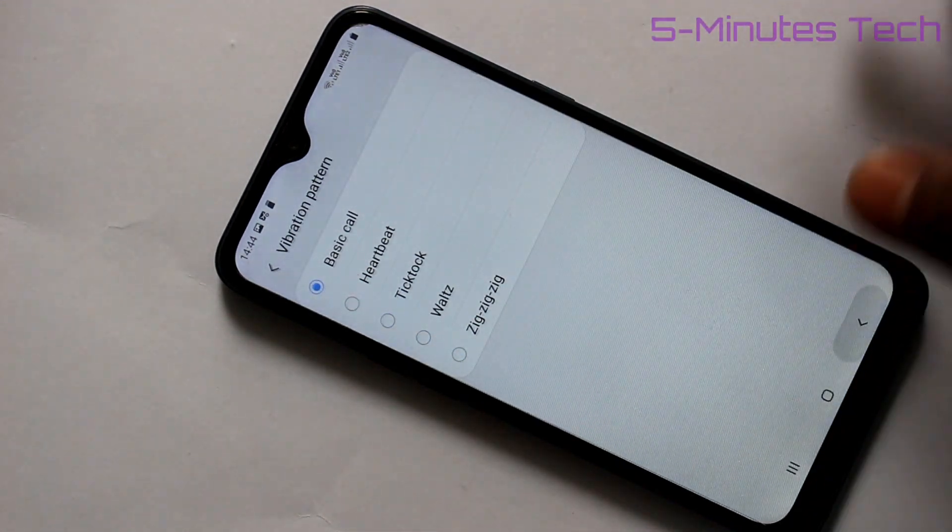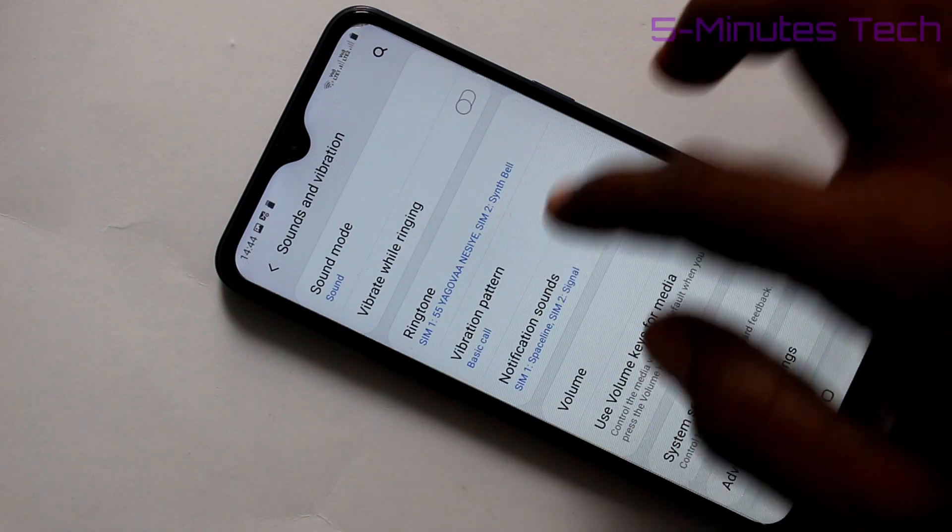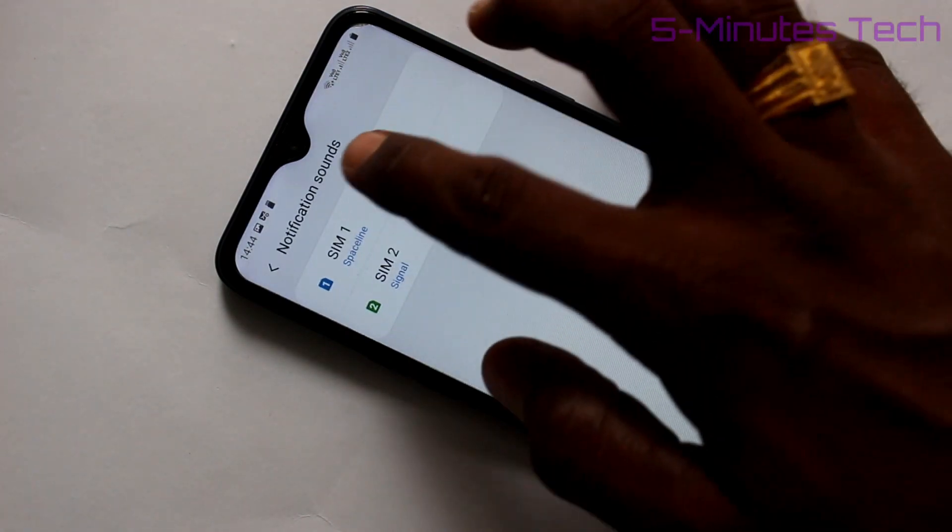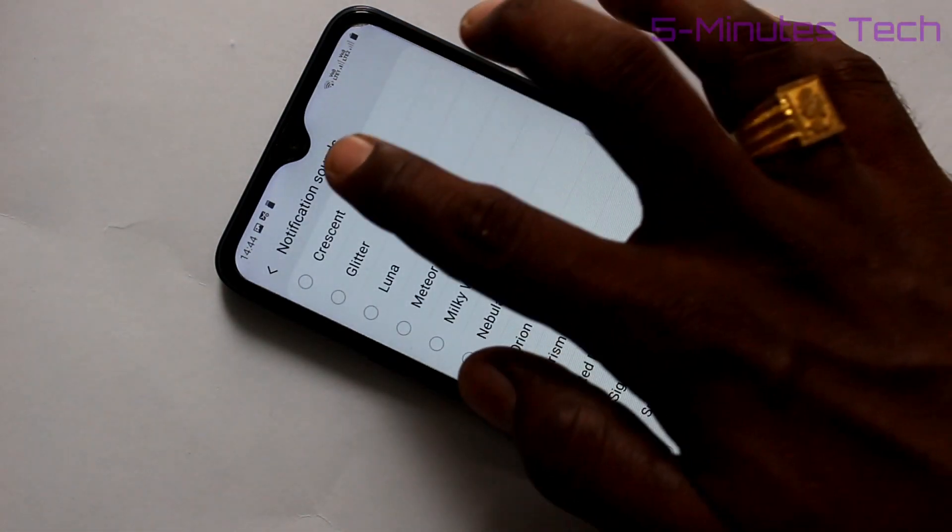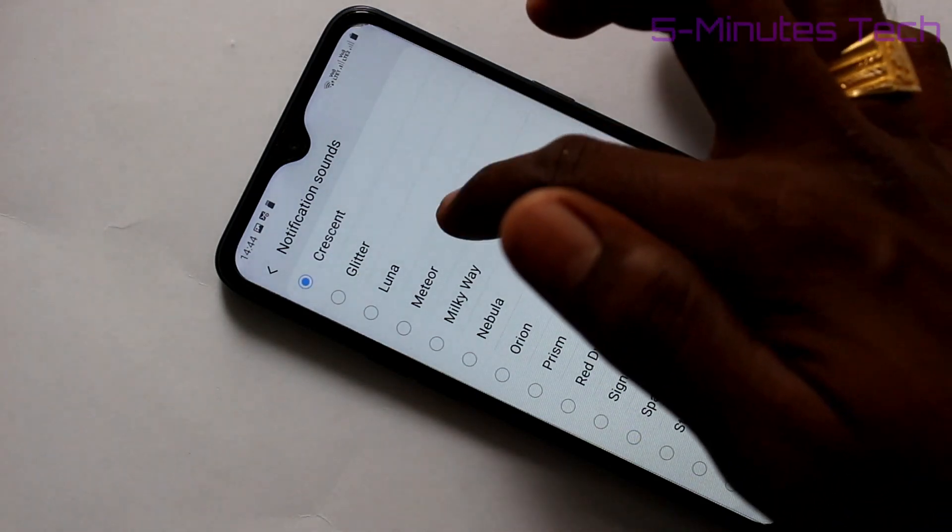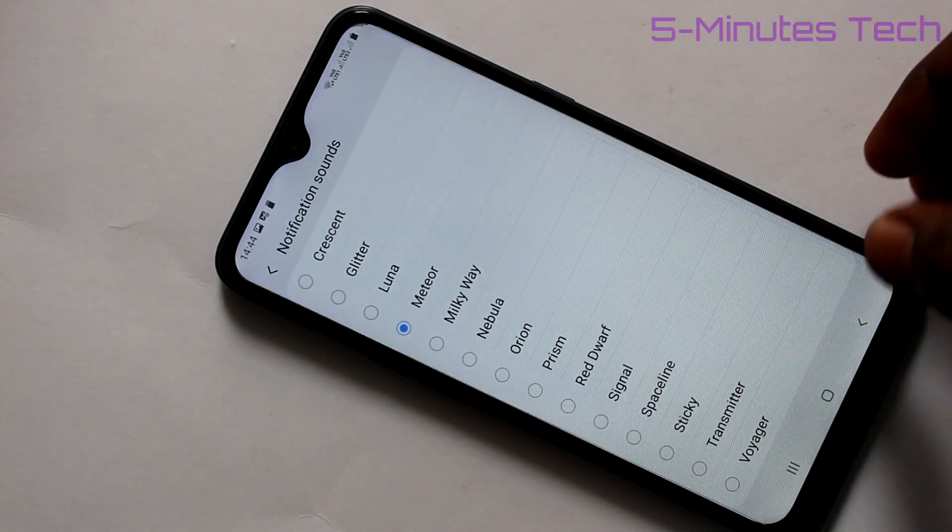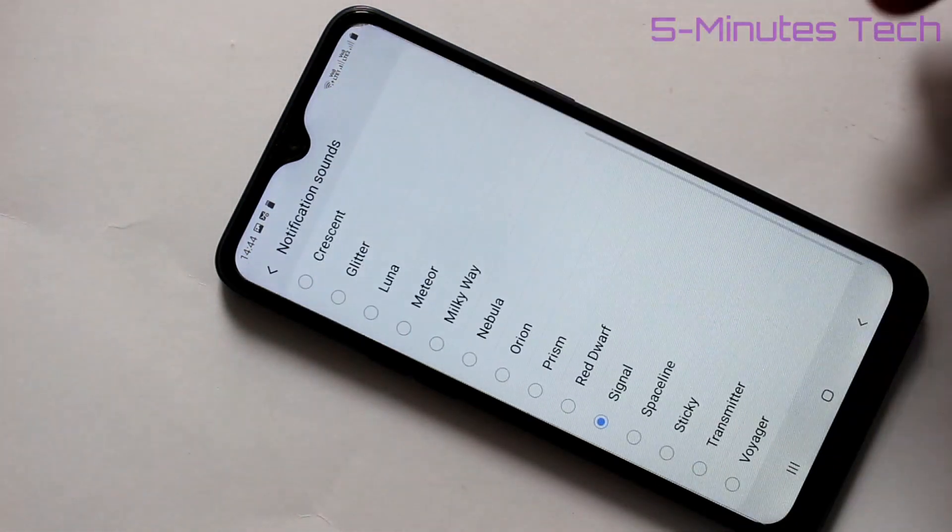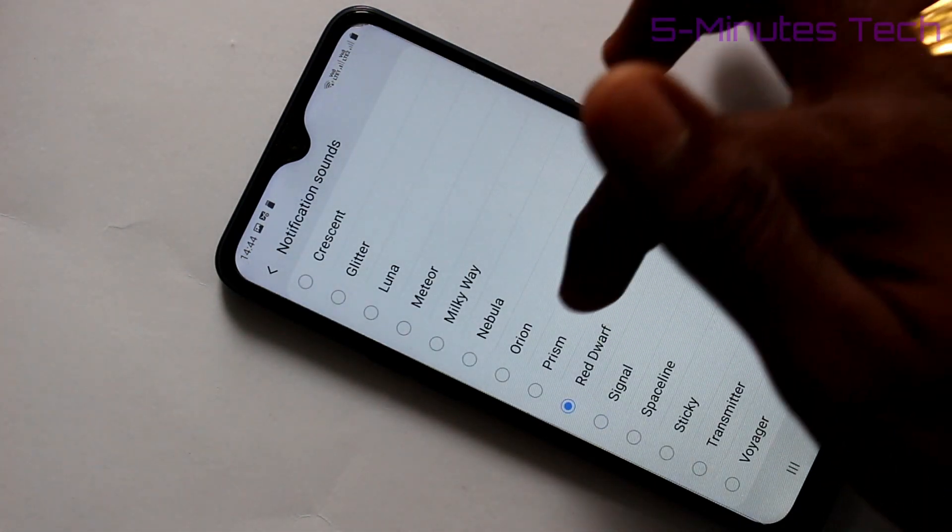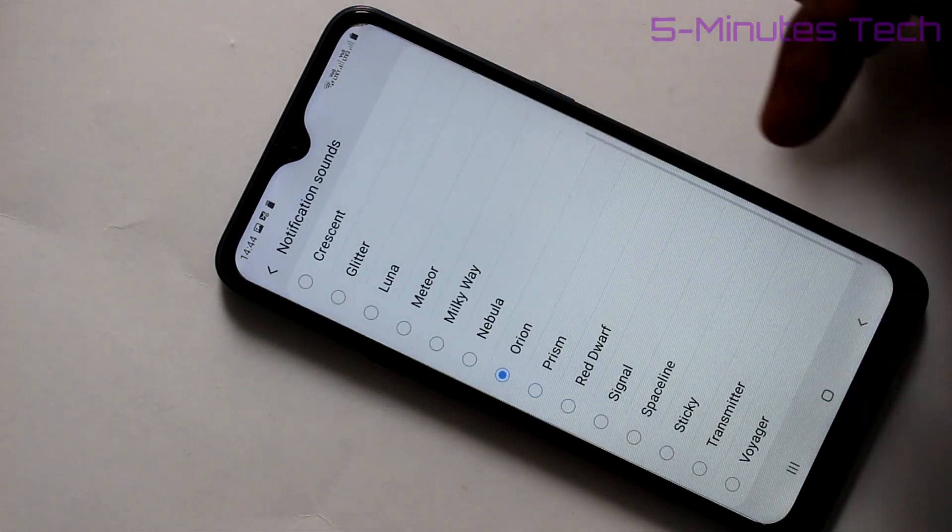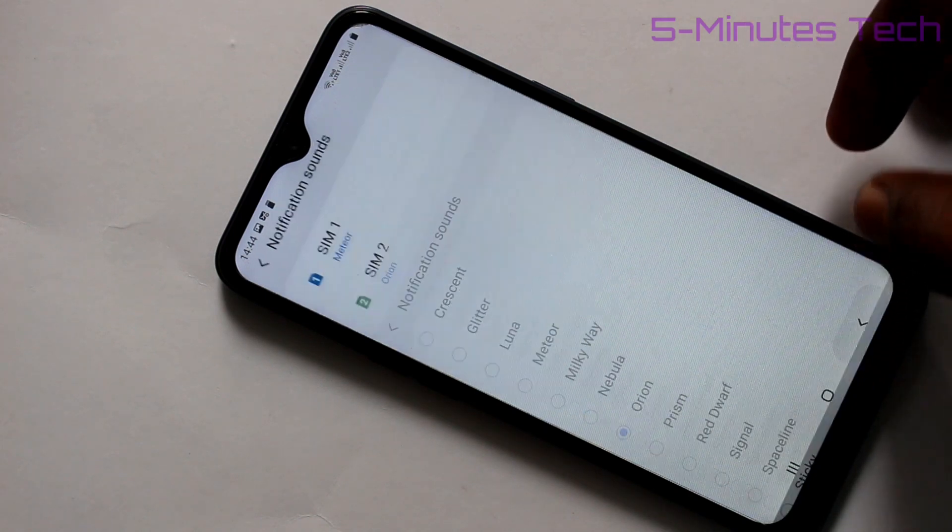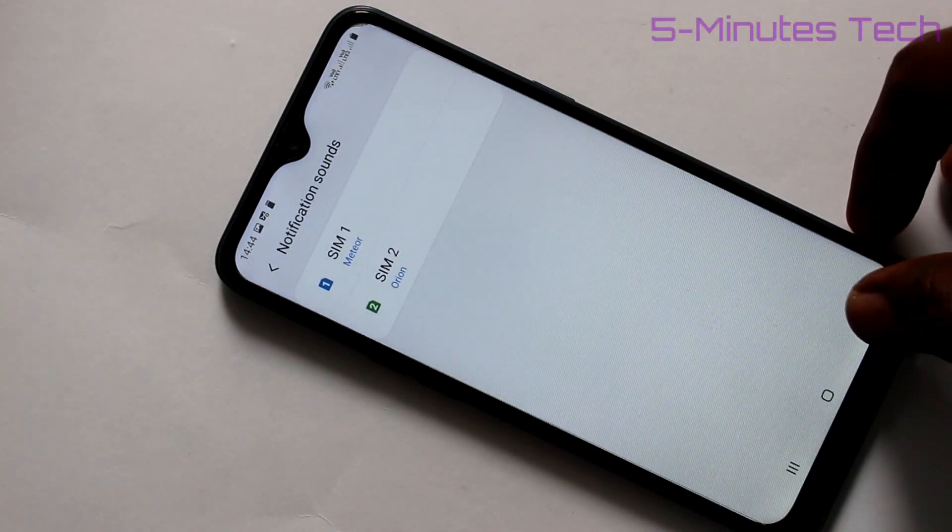Default is Basic Call. Next, notification sounds - here also you can set SIM 1 notification sound and SIM 2 notification sound. These are all system ringtones or system tones. In a similar way, you can set notification sound for SIM 2. Just pick any one.